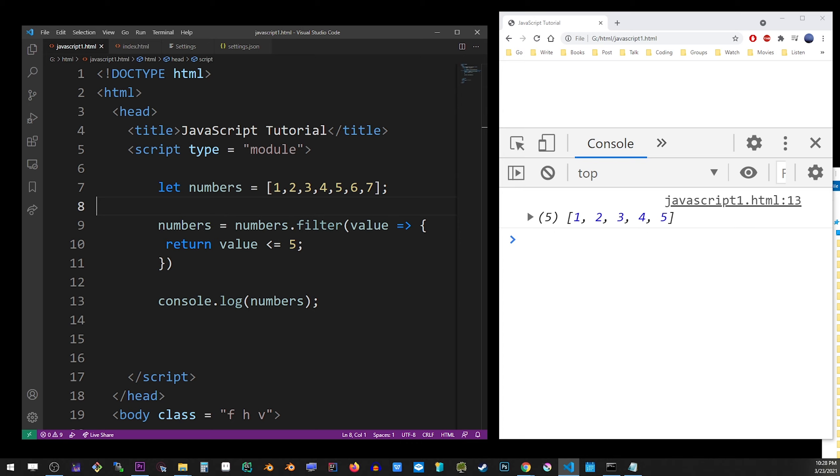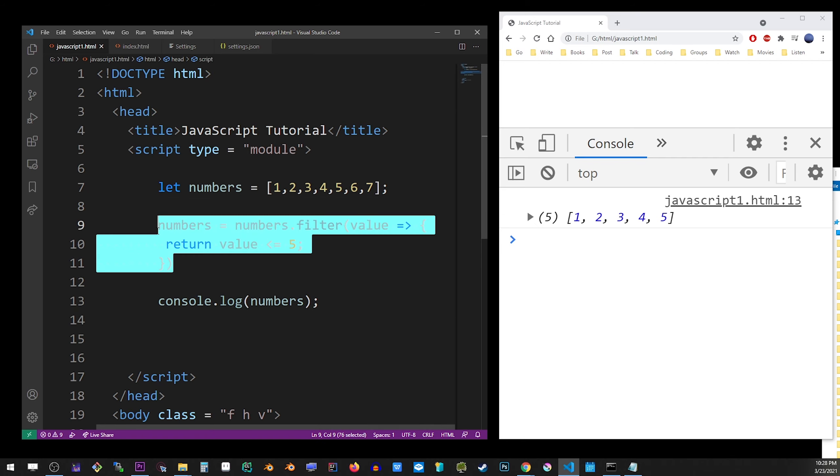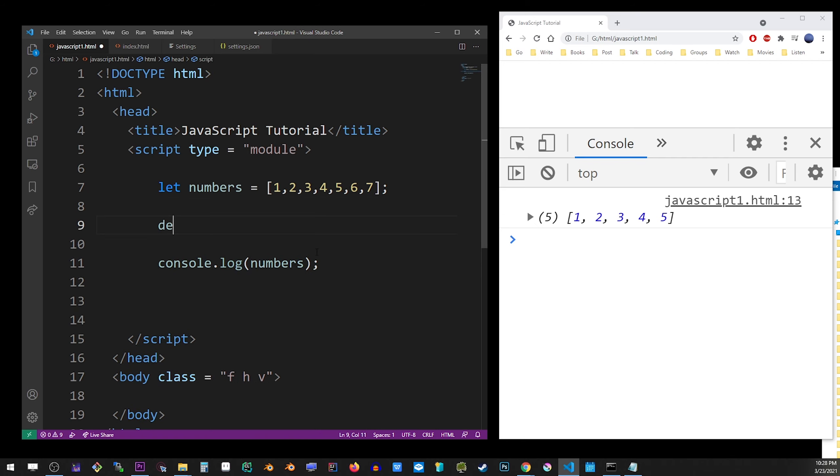Also, you can use the delete keyword. The delete keyword will delete that item, but it will actually not remove it from the array, and it will show up as empty. So let's use the delete on the numbers, and let's say item 3. So I'll refresh the console.